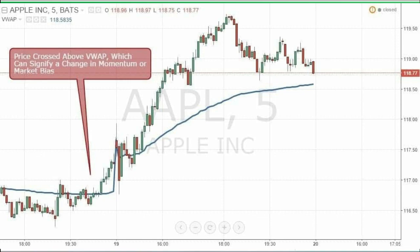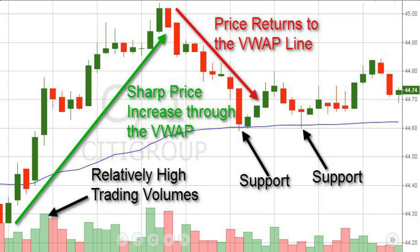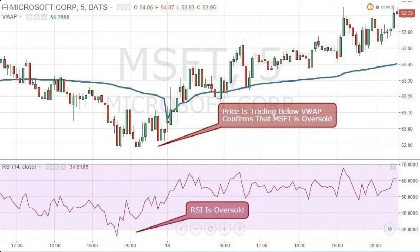If the price increases a lot after a bullish breakout through the VWAP, it means the bullish trend is very strong. However, if this happens for a short period of time, it also means the price is way above its average value and it might be time for a decrease. The same is in force for bearish breakouts but in the opposite direction. This acts the same way as the overbought and oversold signals from the oscillators.